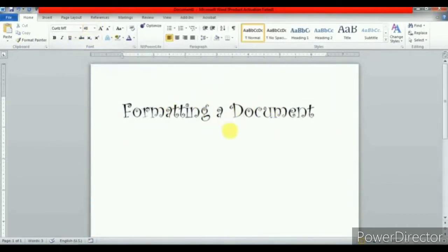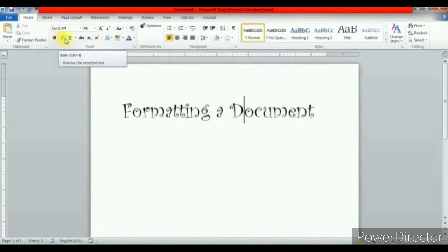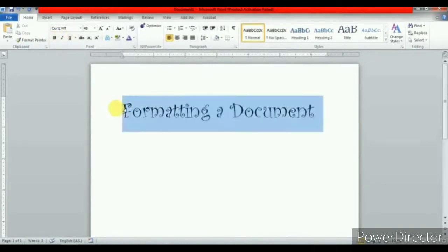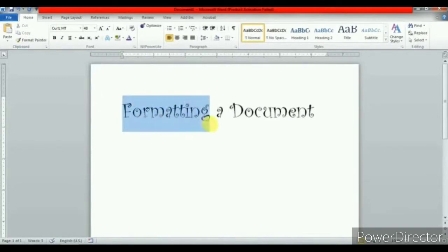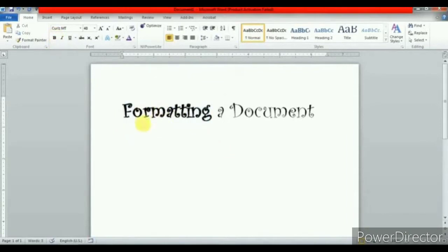Now let us see how to apply bold, italic and underline. First we will see bold face. Bold face makes the selected word darker than the rest of the text. See how — select the text, click on the bold face option. You can observe that the selected word has become a little darker than the surrounding text.